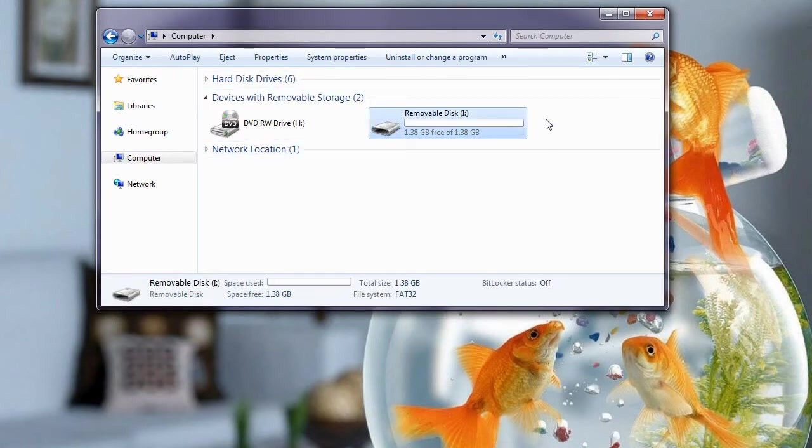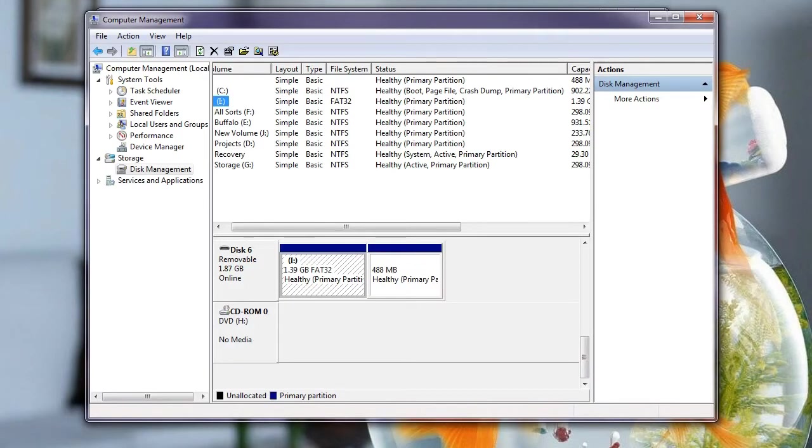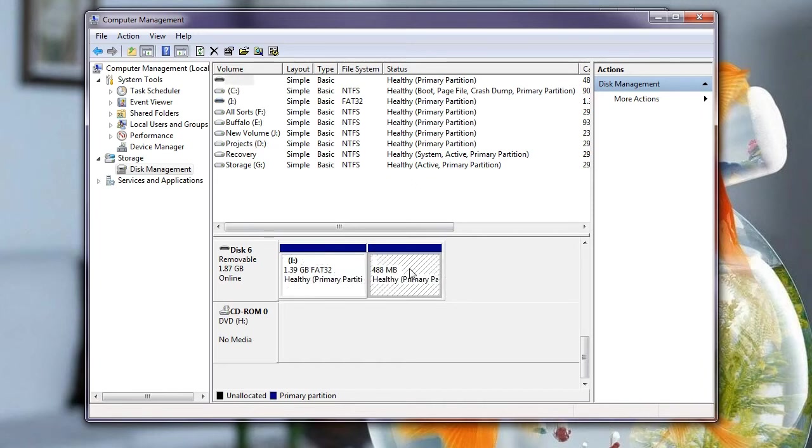Now I know this is a 2GB card. So I know that by going to Computer Management by right-clicking My Computer and going to Manage, you can get to this application here. Now if you select your memory card, which is for me drive I, you can see there it is 1.39GB, but there's also this 488MB of extra partition space. Now this is from me playing with the partition tool previous to this.